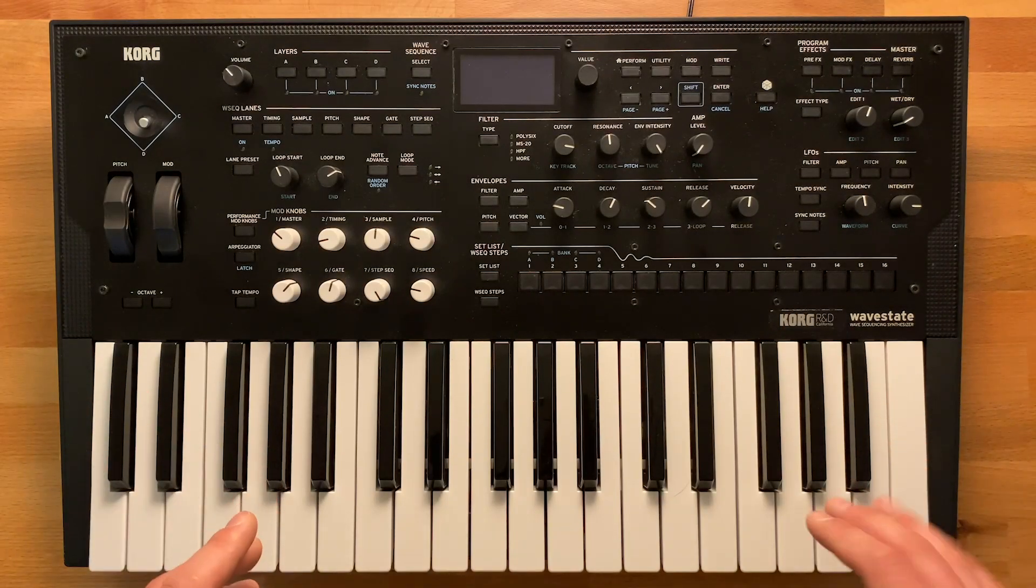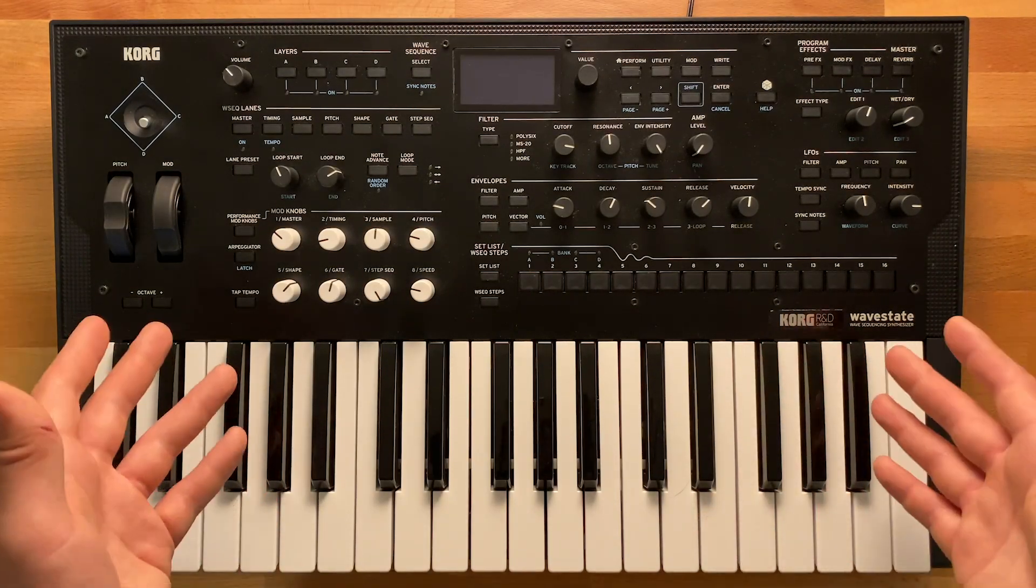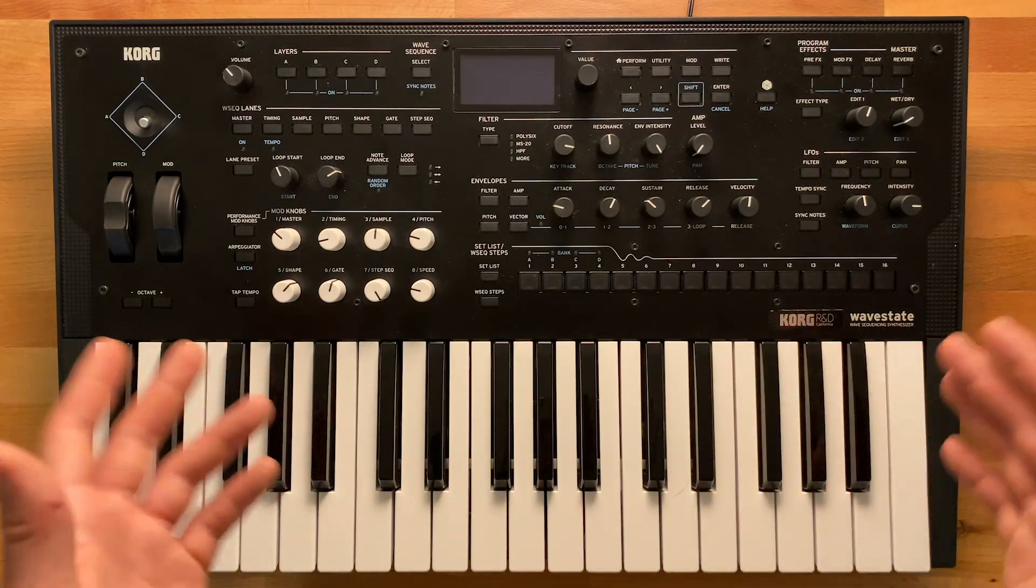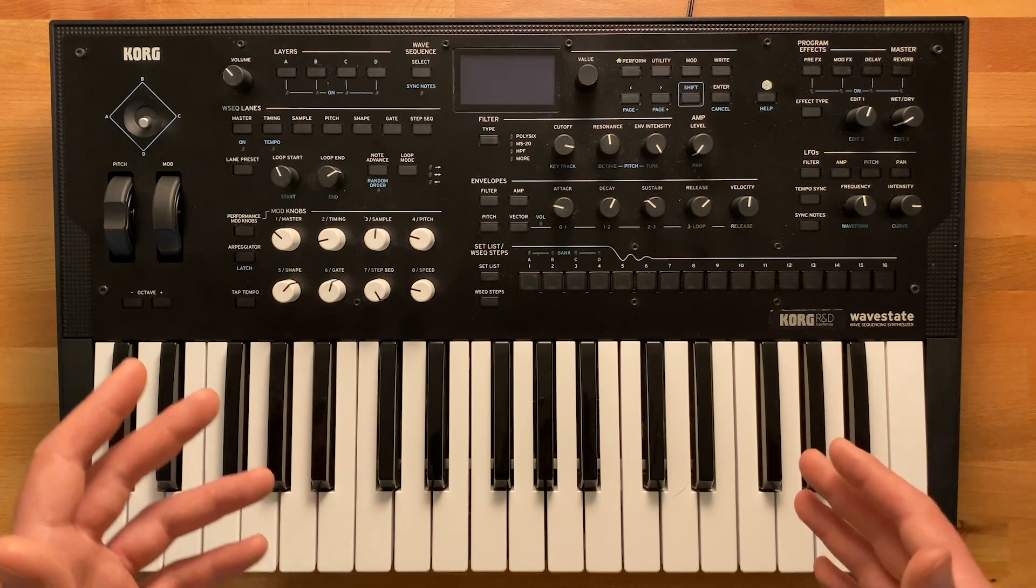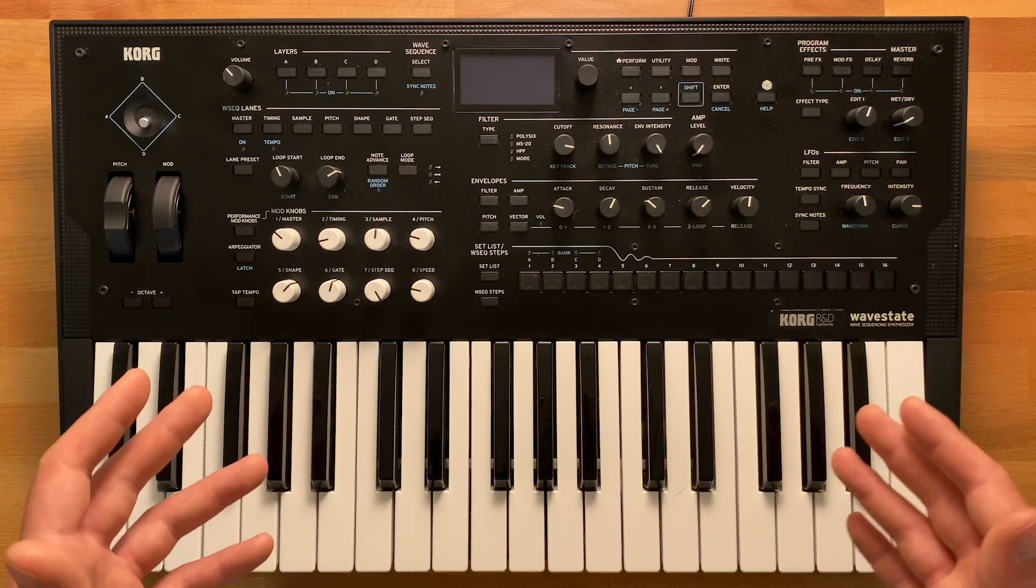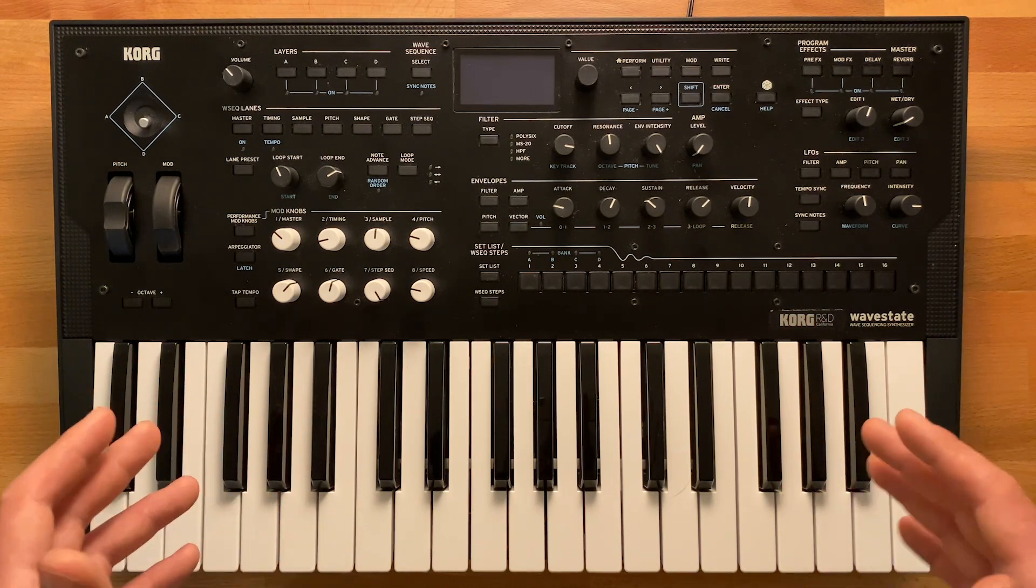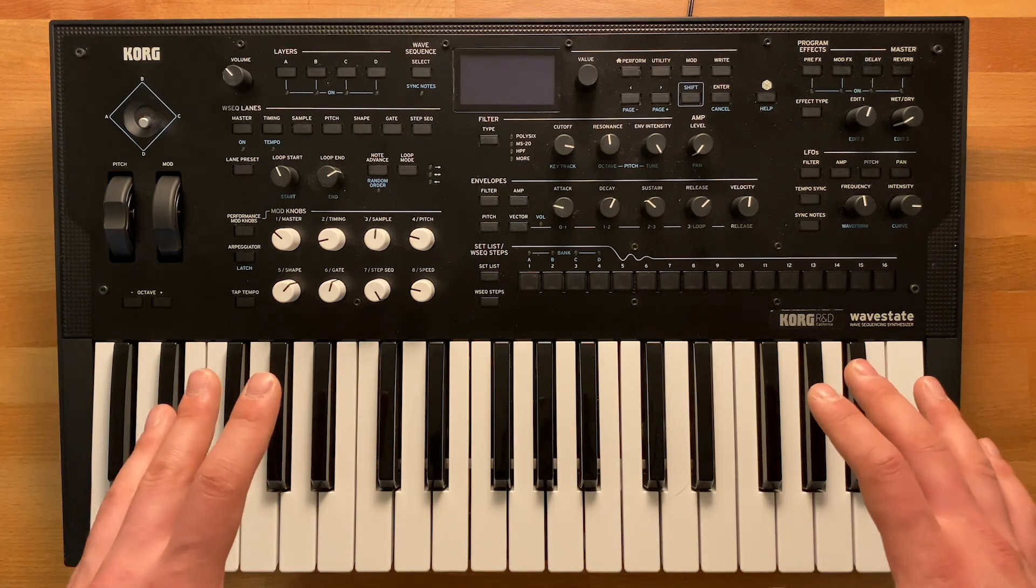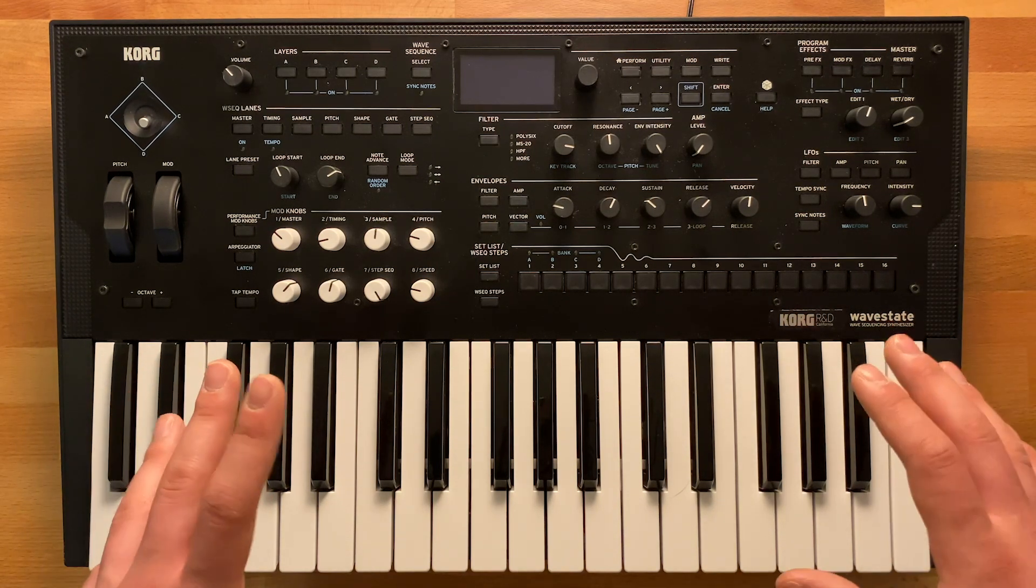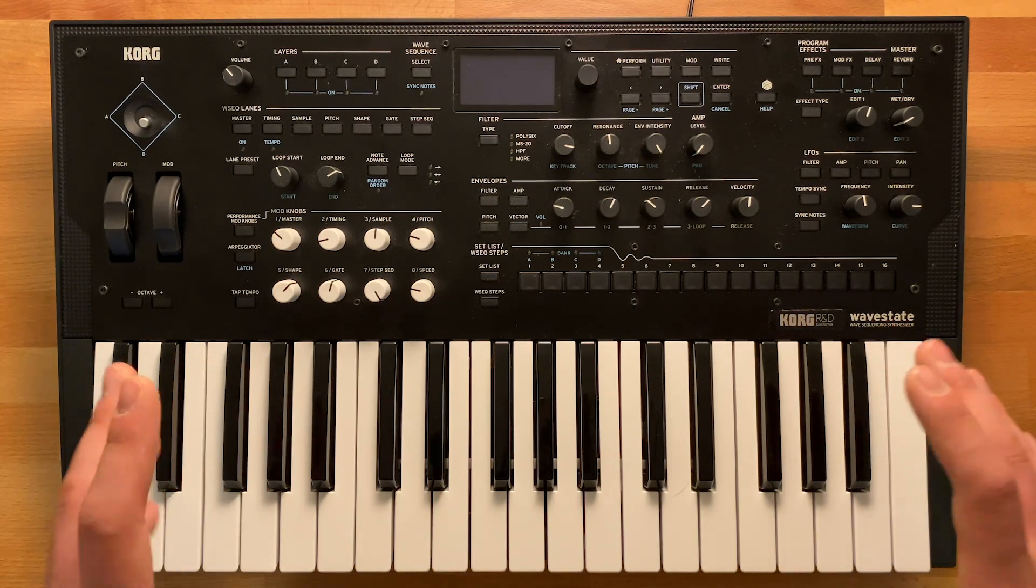Hey everyone, we're here at Korg and this is the WaveState Digital Wave Sequencing Synthesizer. And this is a quick video to show you how to update your WaveState on Mac OS to the latest WaveState firmware.